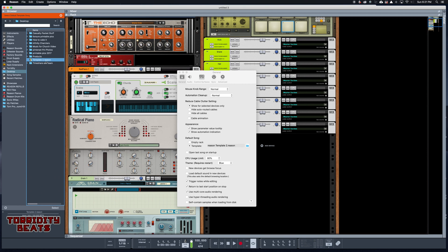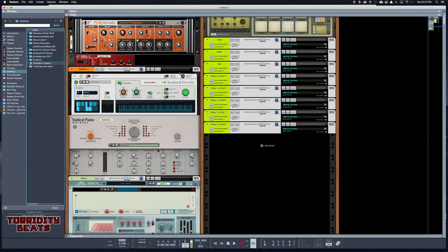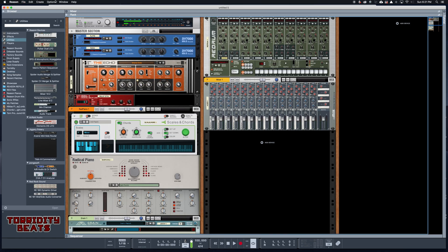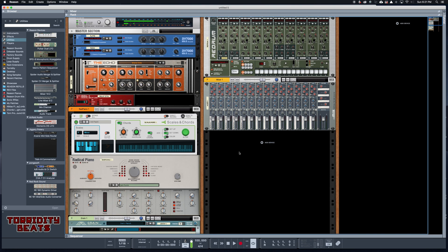Now I'm gonna leave that up because I don't want you to see my desktop. When I hit Command N, I get Untitled Five, and there's my Redrum with the 14-2 mixer.